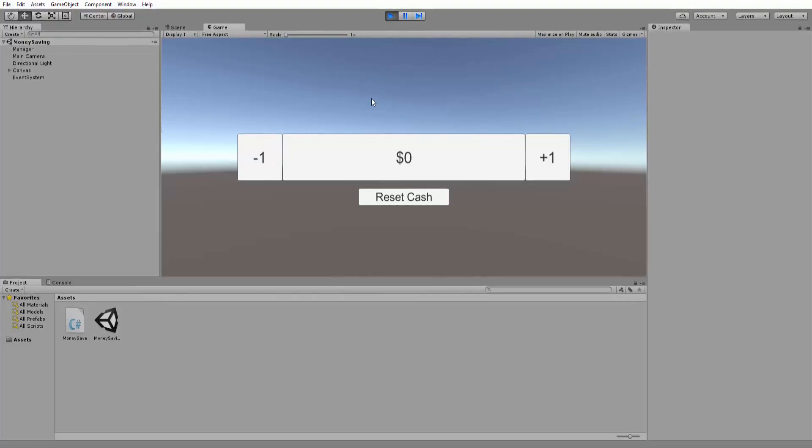So here's what we have. We have essentially just a simple cash counter where we can press a plus button here. And it allows us to increase the amount of money we have and decrease it with buttons that we have here. For example, I'm going to give myself about $10.